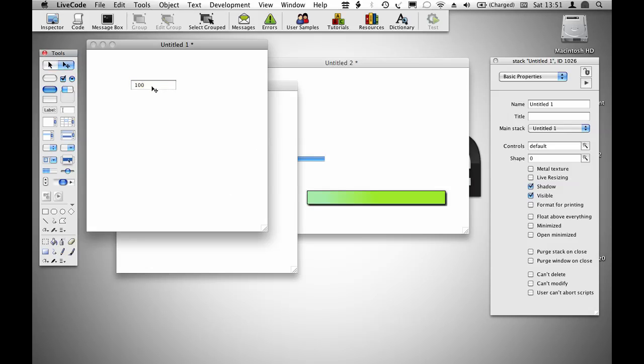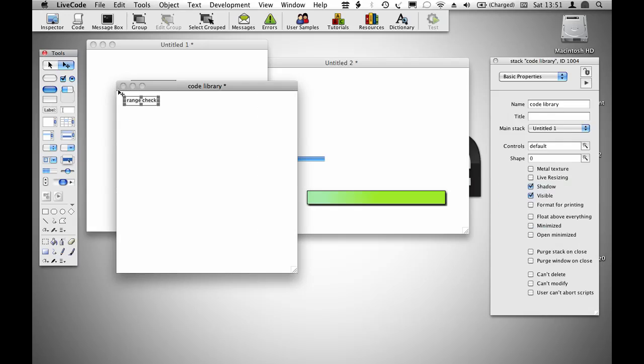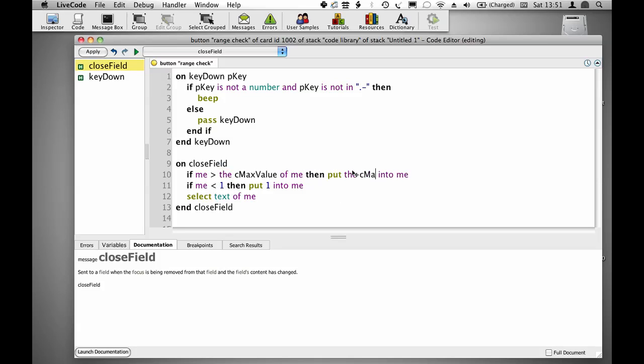I can make this code even more reusable if I clone this field. Let's say I want this field to have a maximum value of 500. I'll go back into my code, and I'll say that instead of putting the value of 100 in, I'll say the C max value of me. So I'm going to create a custom property.